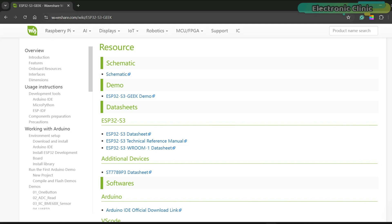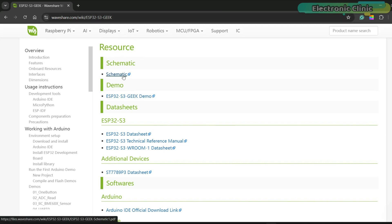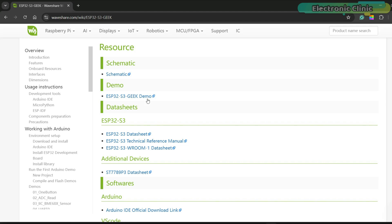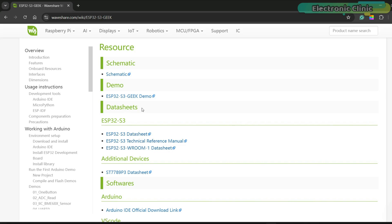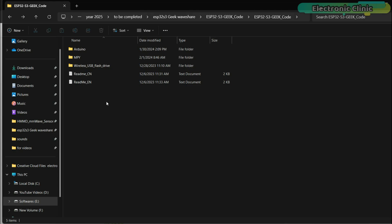For this, you need to go to the product's wiki page. In the resource section, you can download the schematic for the ESP32-S3 Geek development board and the demo folder which contains many examples. The third and fourth example codes are not included because I programmed them myself. Anyway, you can also download the datasheets.